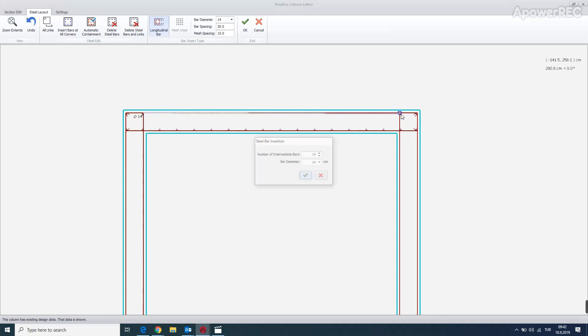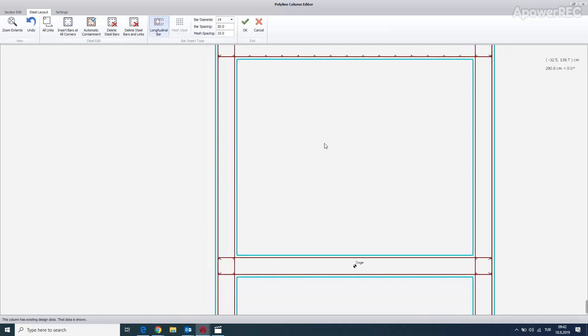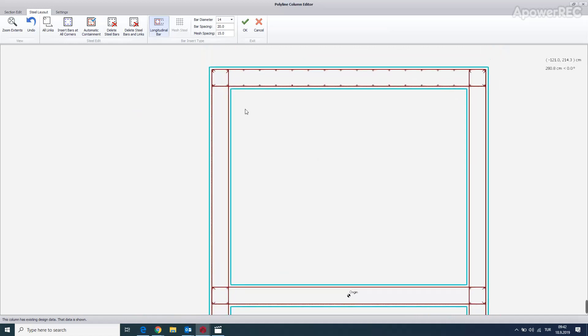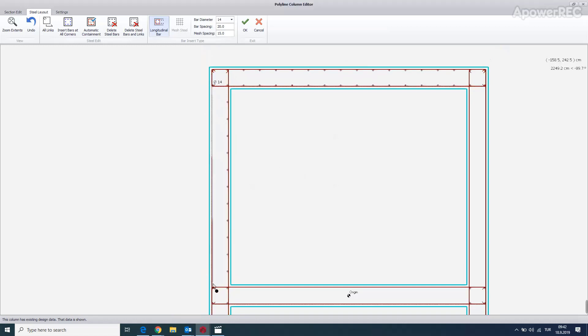And same in here as well. And you can do the same at the sides. Again it says 11. And same in here as well.